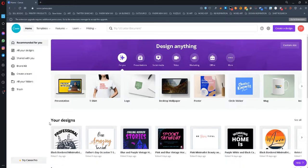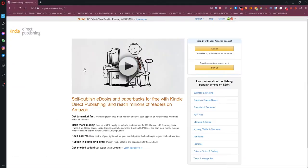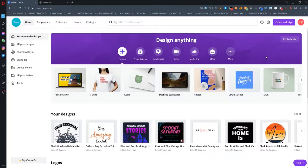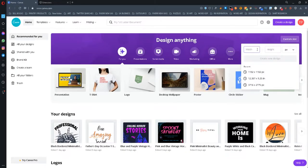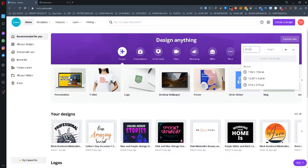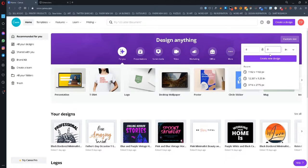If you mainly use Canva to create your KDP covers, then you might face some errors when uploading it to Amazon KDP. For example, if you choose to use 6 by 9 inches but forget to add the spine size, then you will definitely face problems when you try to upload that file to KDP.